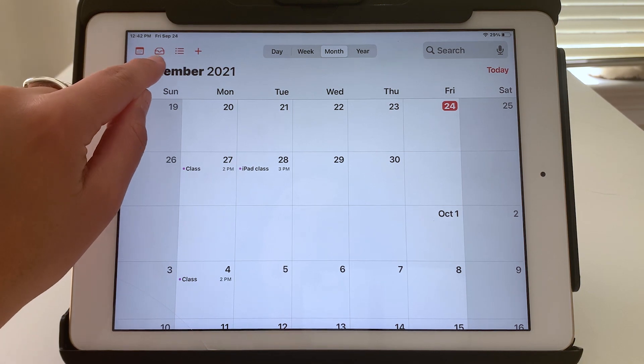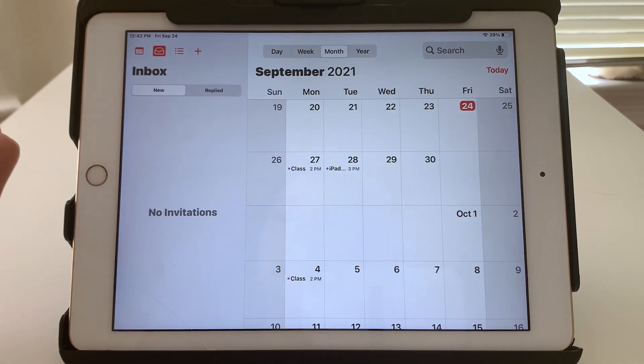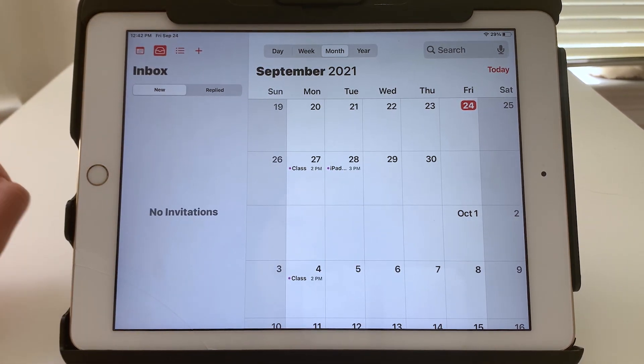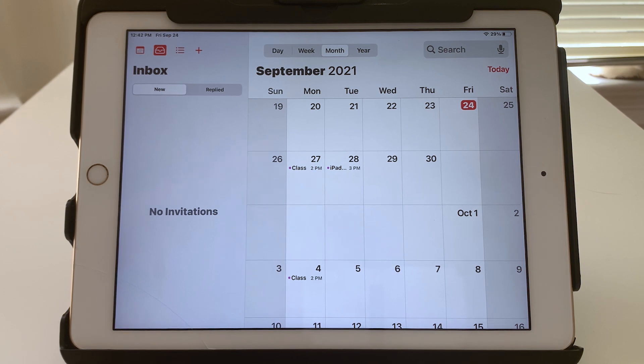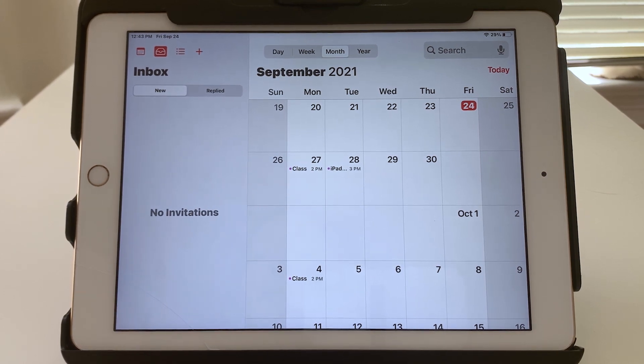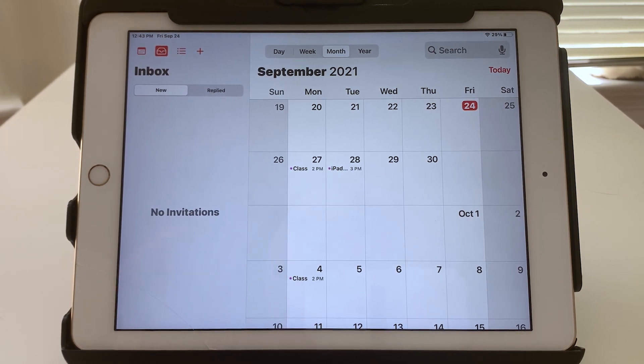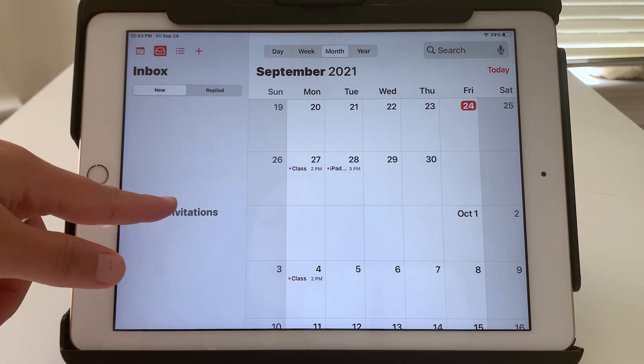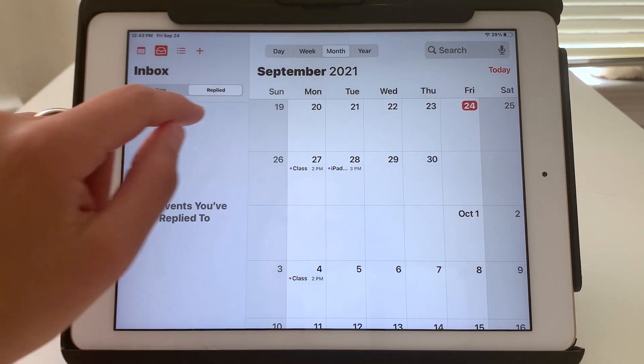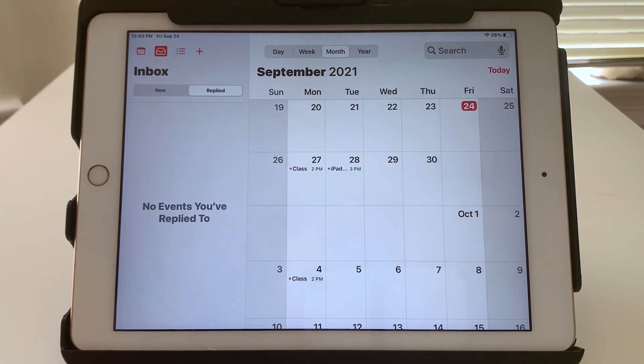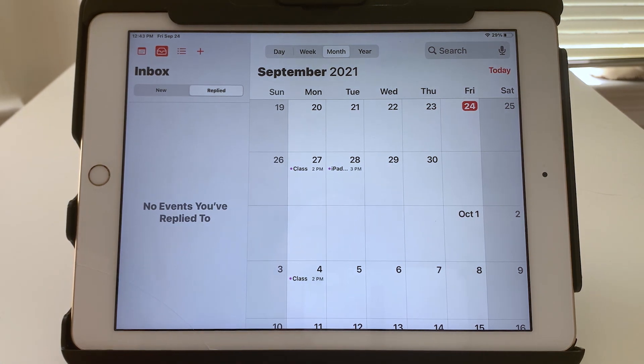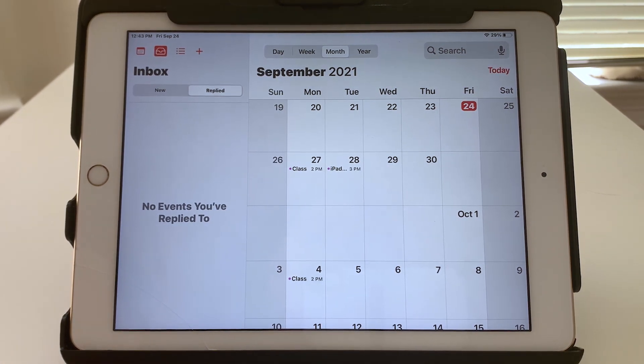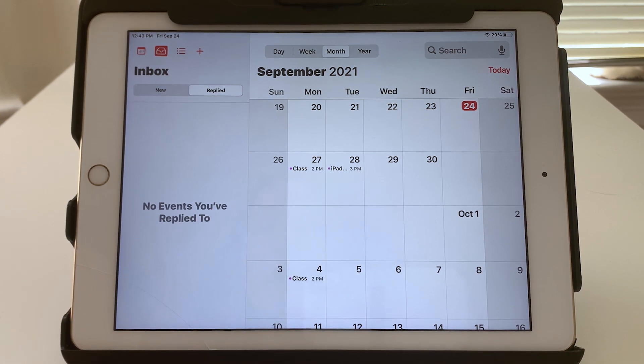The second icon here is your inbox. So this would include any invitations to calendar events that you've received. So I don't have any right now. There's also replied. So if you had been invited to events in the past and you had either accepted or declined, those would show up there.